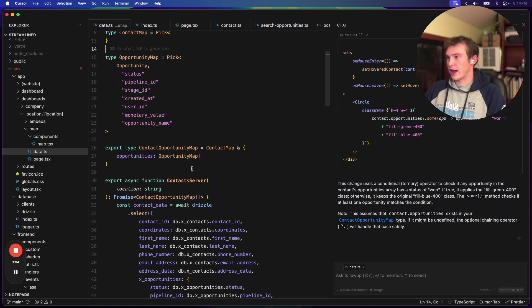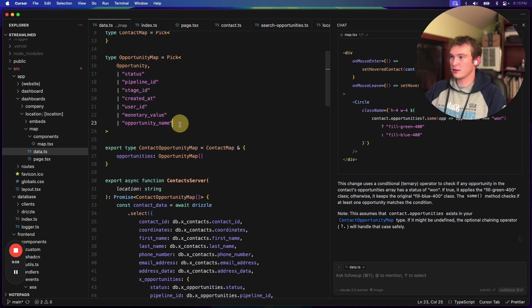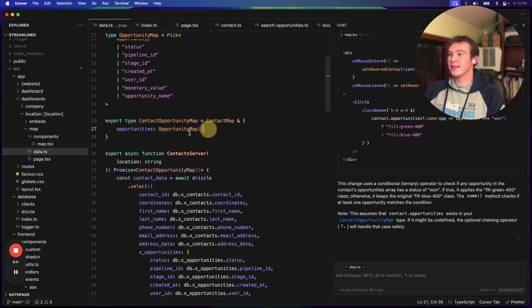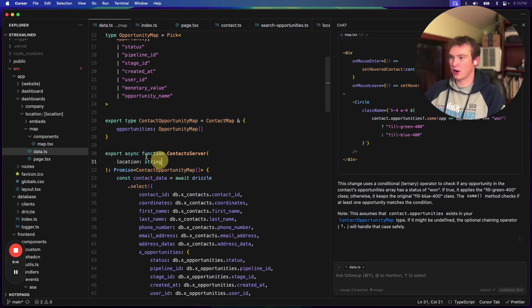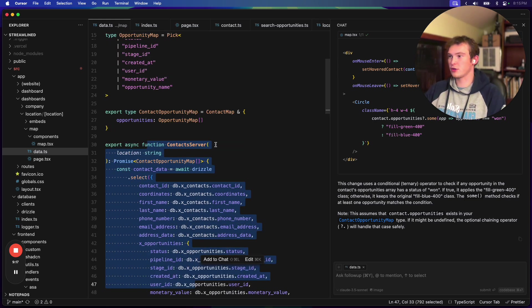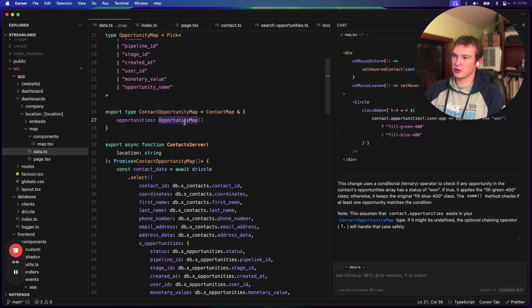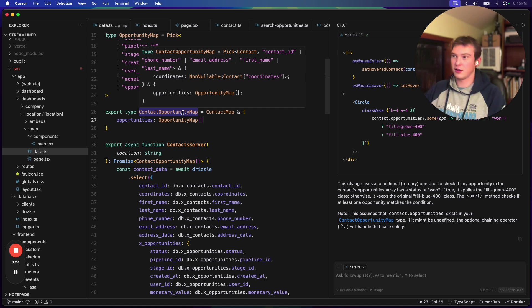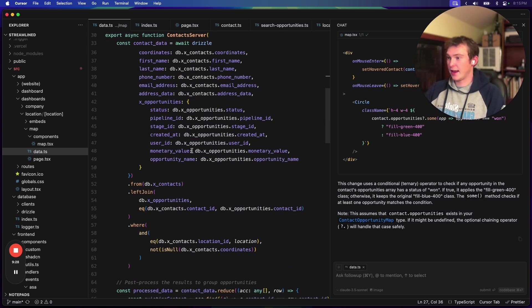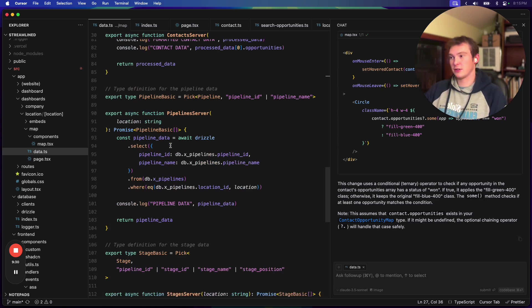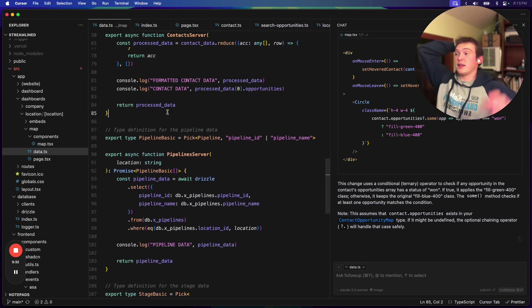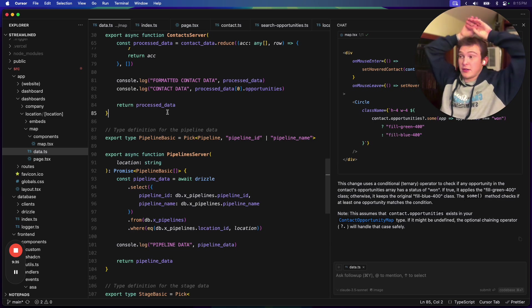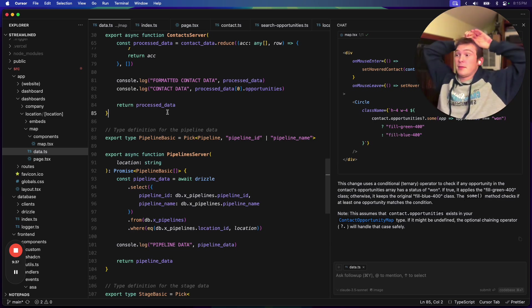And then we're also defining our opportunity, the types that we're pulling out of our opportunity. And then we're defining our type for this composite of contacts and opportunities, which is what I'm calling opportunity map or sorry, contact map, contact opportunity map, which is a mix of contact map plus an array of opportunities. And yeah, I mean, you do a ton of typescript gymnastics on the front end.